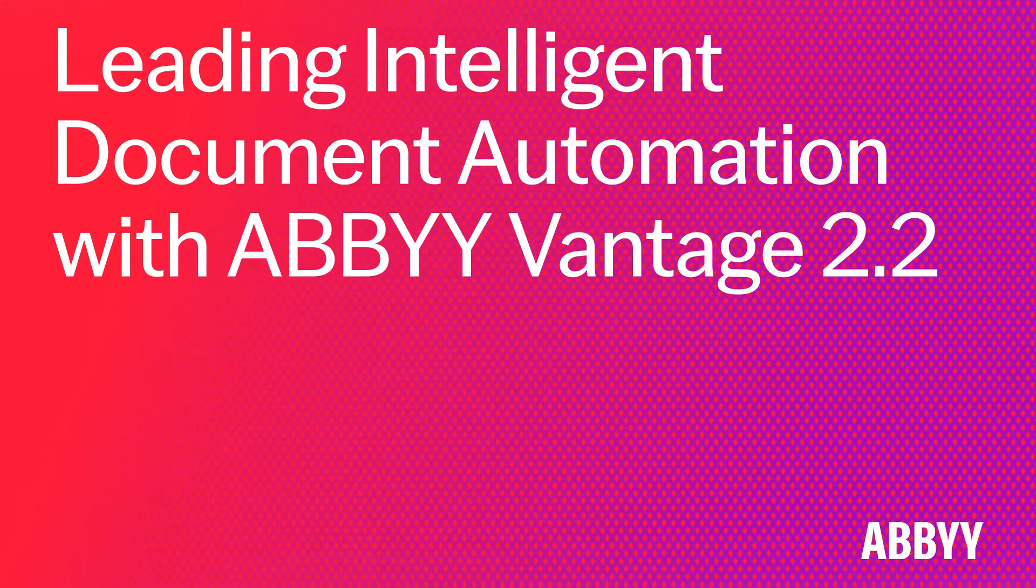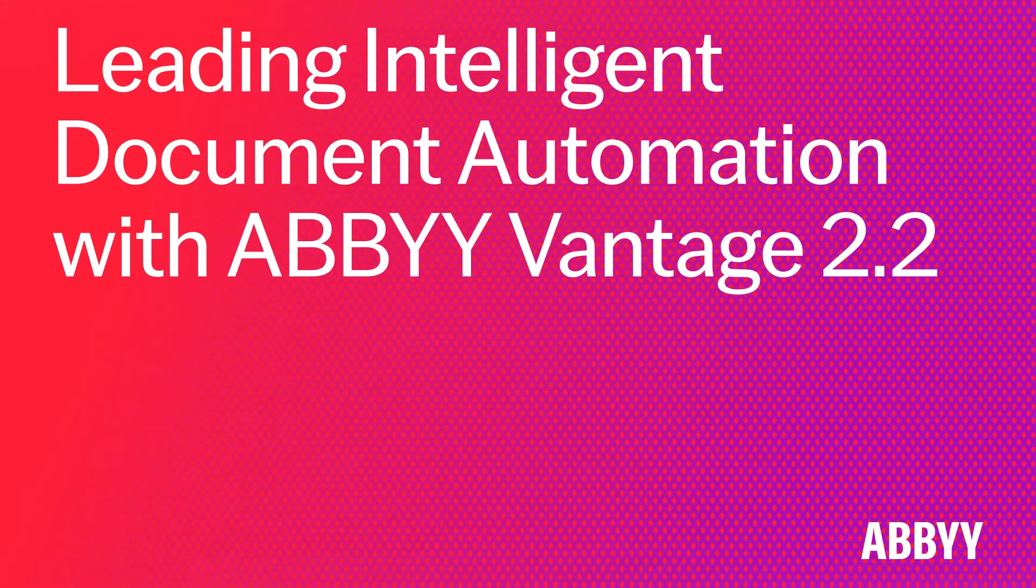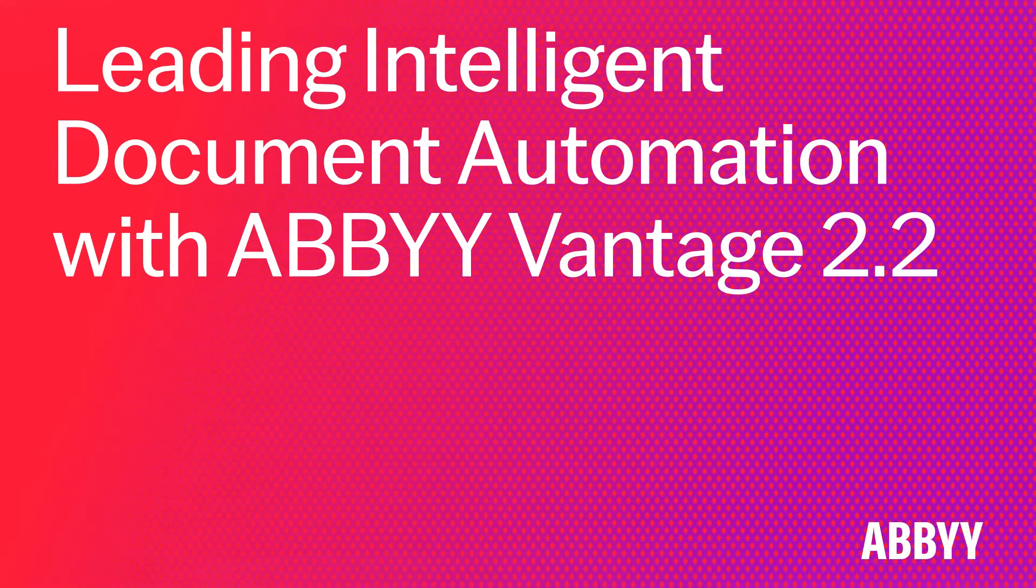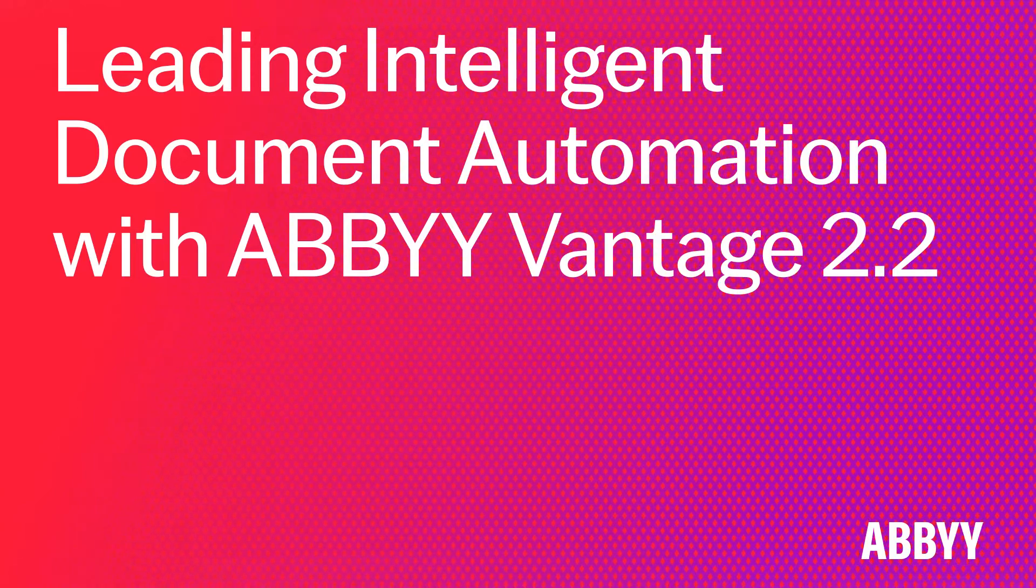Hi there. I'm very excited to introduce you to the highlights of ABBY Vantage 2.2.